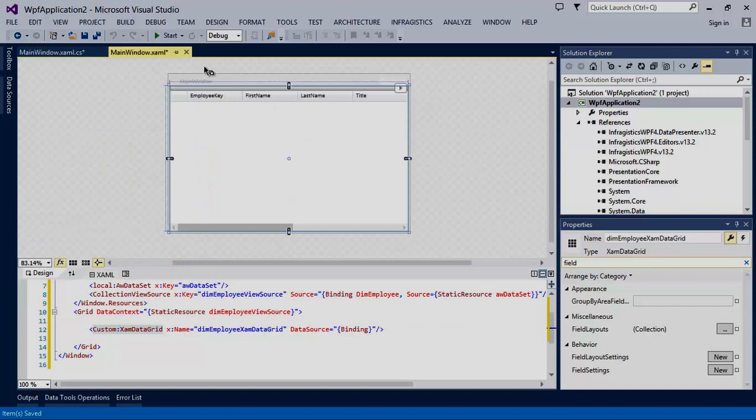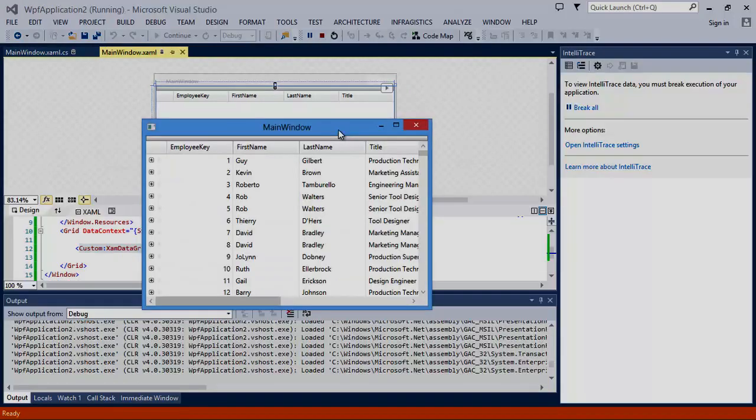Now, if we run the application as is, you can see we have a fully functional data bound XAM data grid control.